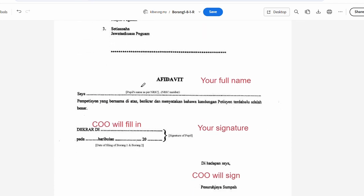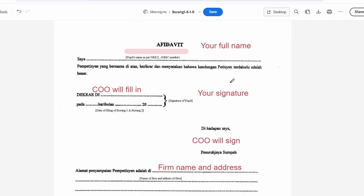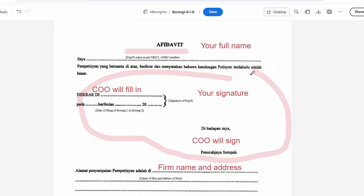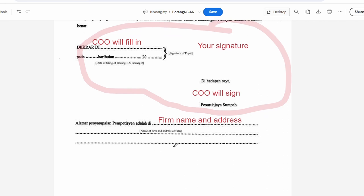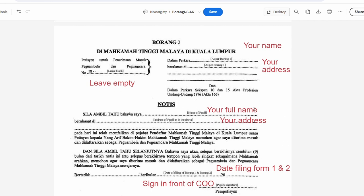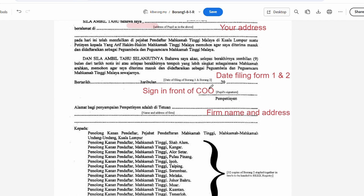For the Affidavit, put in your full name. The Commissioner of Oath will fill in their part for you. For this part, put in the firm name and the address of your firm. Leave the Commissioner of Oath's section empty — let them fill it in. For the bottom section, put the name of your firm and the full address.